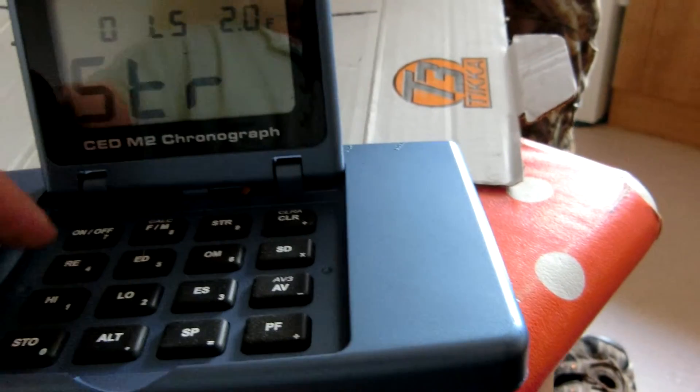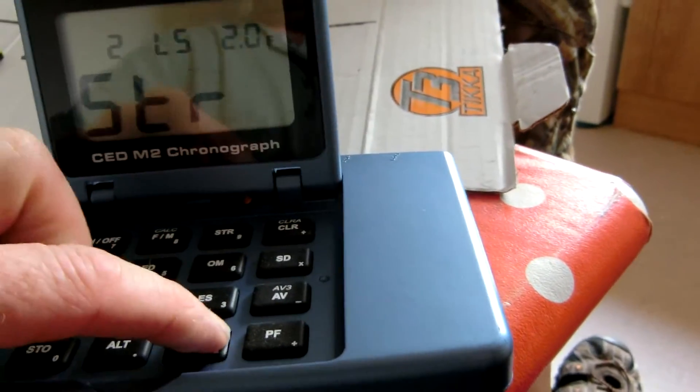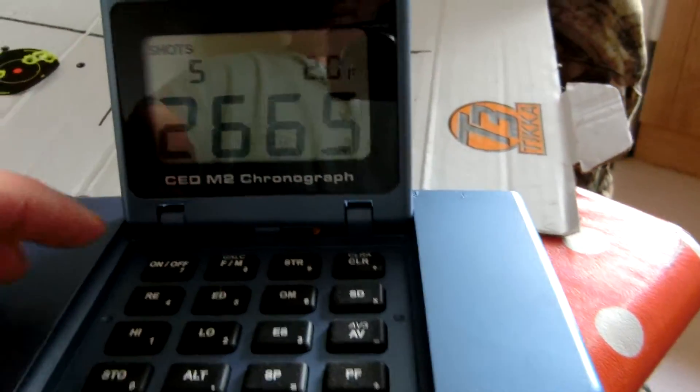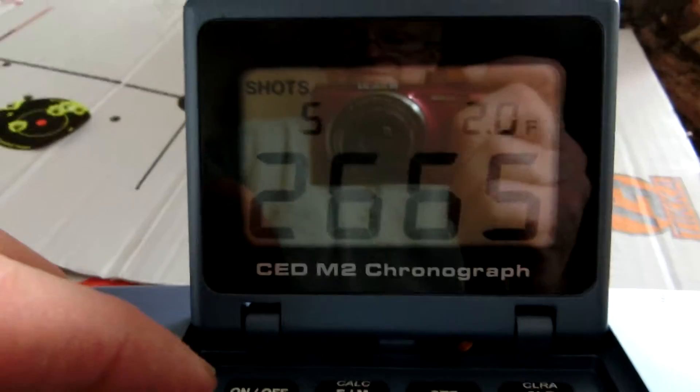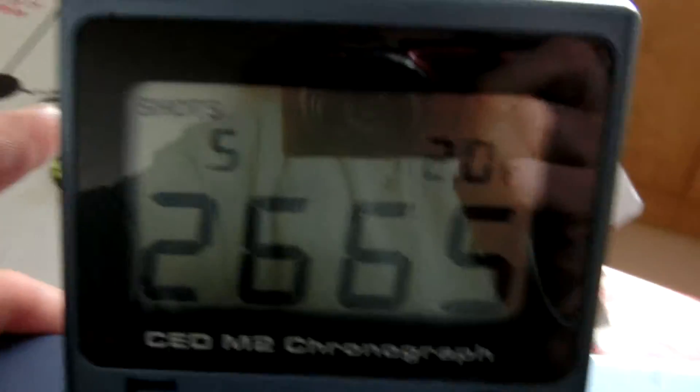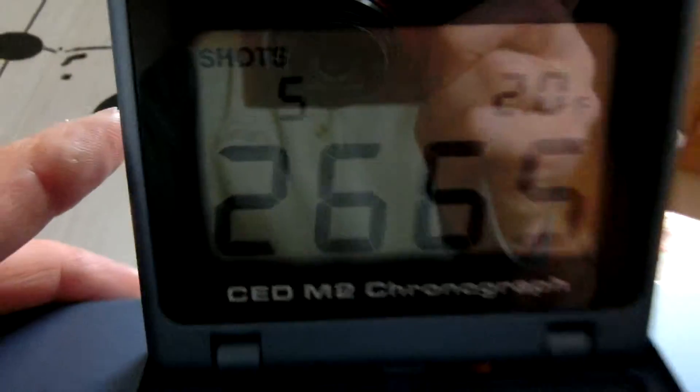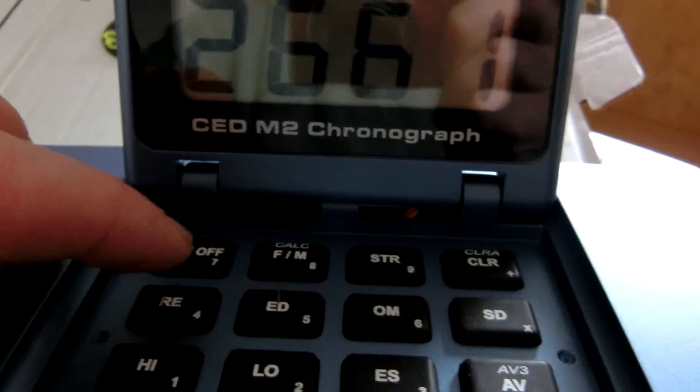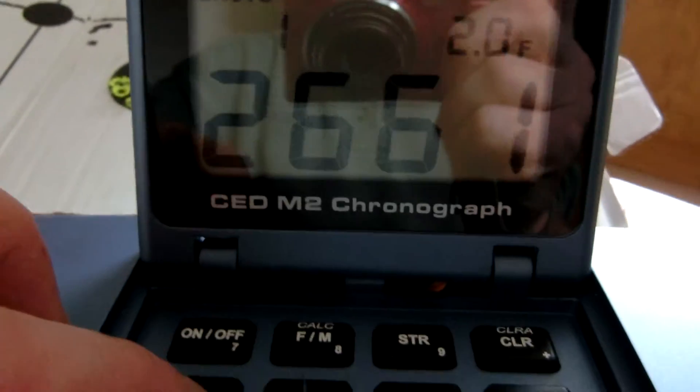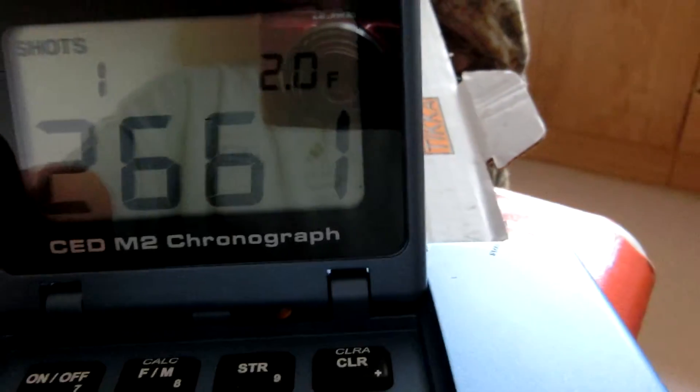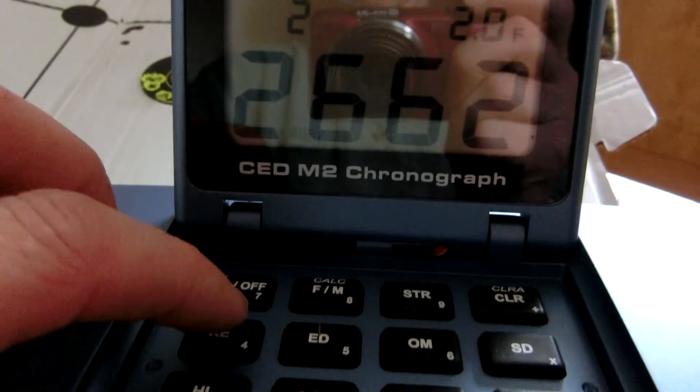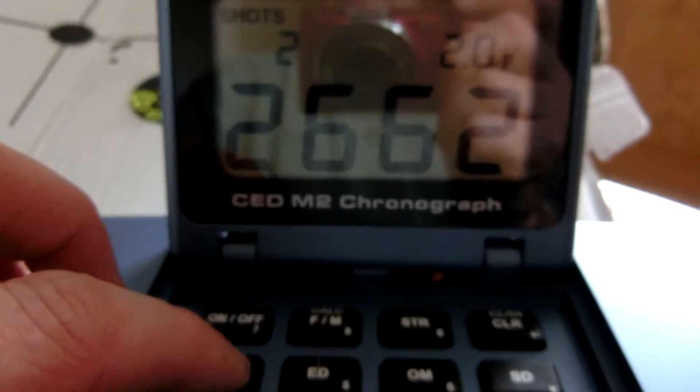Let's see now. This is it here now. I'm just going to make sure that light's not blocking. It's a five shot string. There's shot one there, 2661. Shot two, 2662.